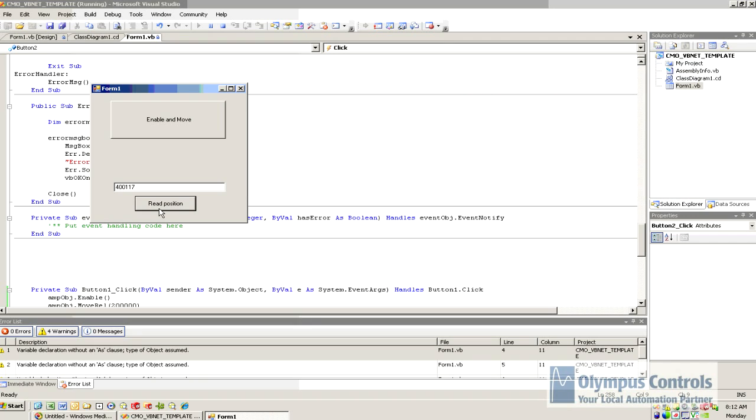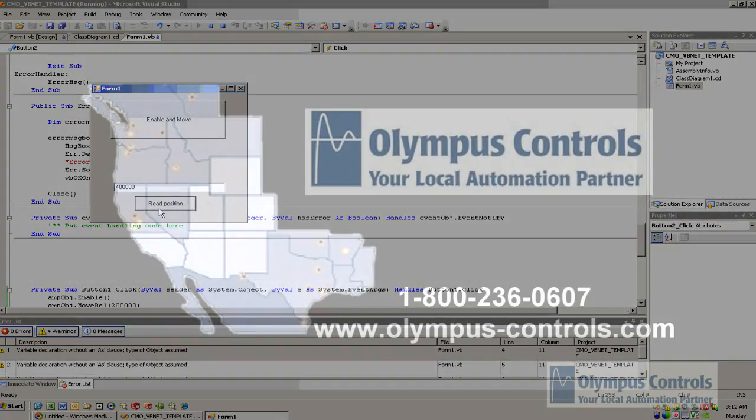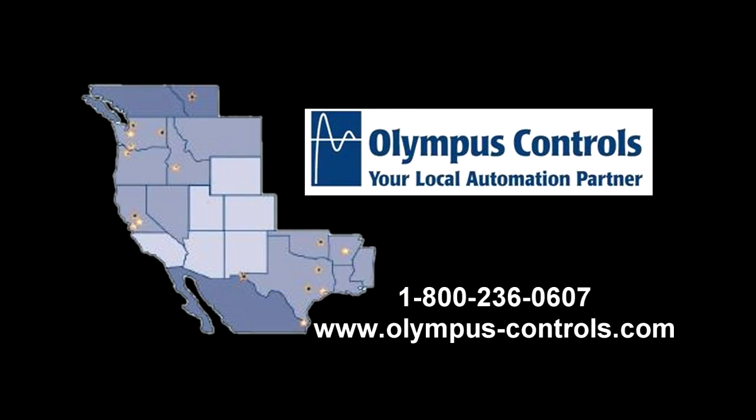You don't need to know anything about CAN Open, SDO, PDO packets. It's very simple to create an application using VB, LabVIEW, any type of environment that can use the CMO library. So again, please give us a call, and enable us to use our expertise on your next automation application. Thank you.